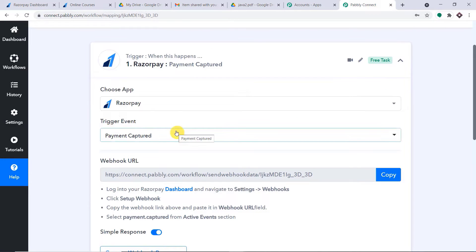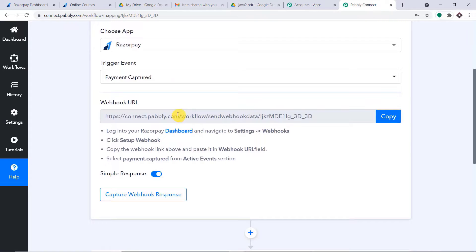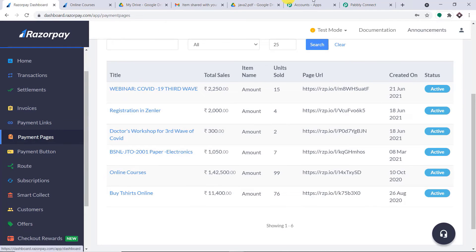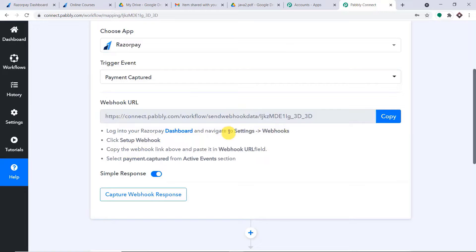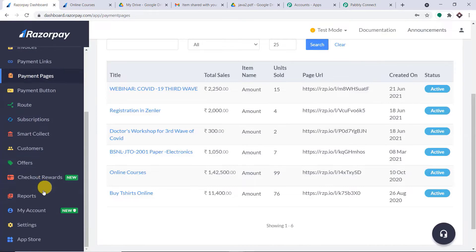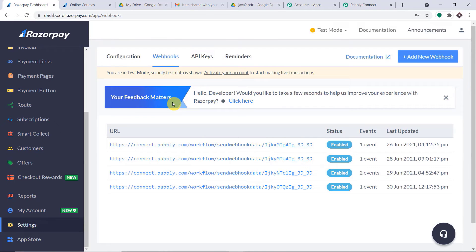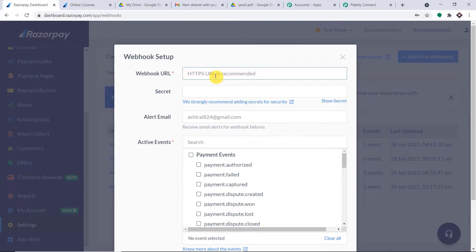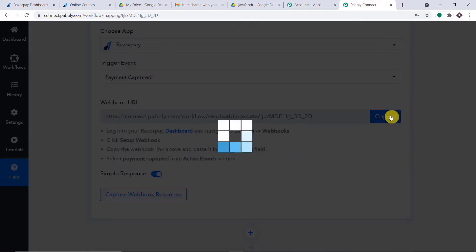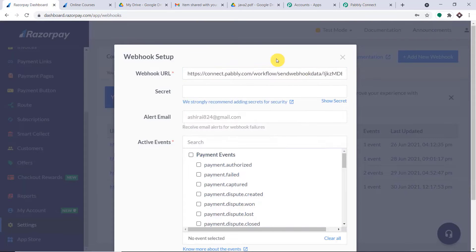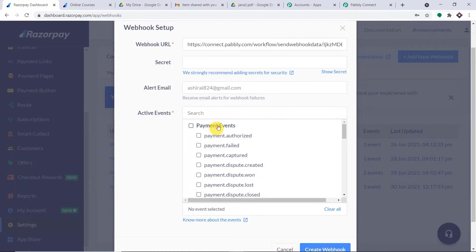Hello everyone. In this video, we will learn how to automatically send digital downloads with Razorpay and Google Drive. We'll work with three apps: Razorpay, Google Drive, and Gmail. The idea is that when a payment is made on Razorpay, a file stored in Google Drive will be shared with the customer on their Gmail account. For example, a person called Amy Alexander — email amy26064@gmail.com — will purchase and receive the file 'Java for Kids.'